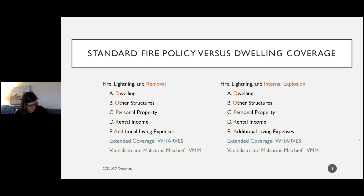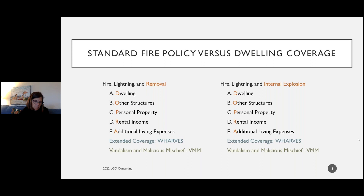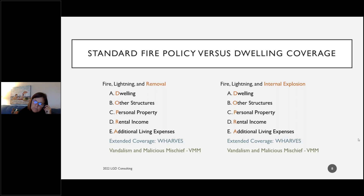If you get extended coverages, you can also purchase vandalism and malicious mischief for an additional charge. With that coverage, there's a 60-day limit — if your property is left vacant or unoccupied for more than 60 days, vandalism losses won't be covered, since an unwatched house becomes a target for vandals. If you're taking a vacation for more than two months, get a house sitter.